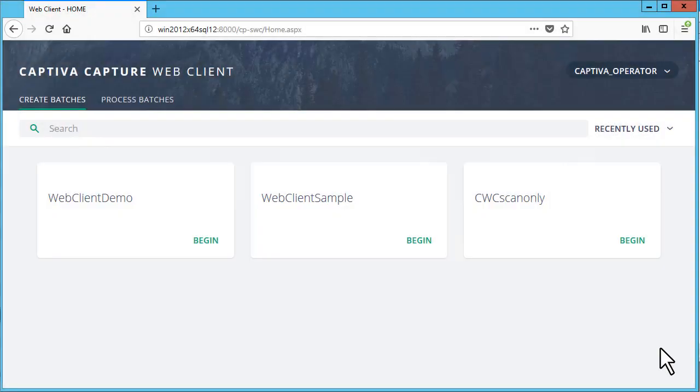In this video, you will learn how to process batches of documents that were already scanned in OpenText Captiva Capture Web Client. This example will show you how to fix issues that you find.